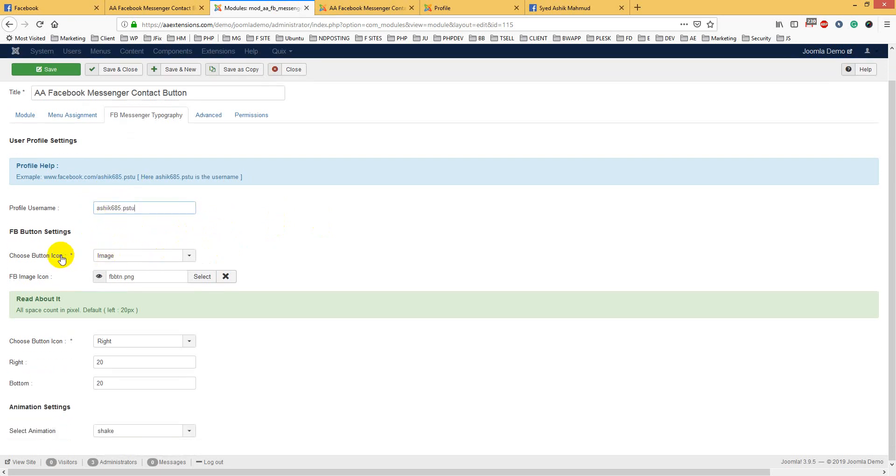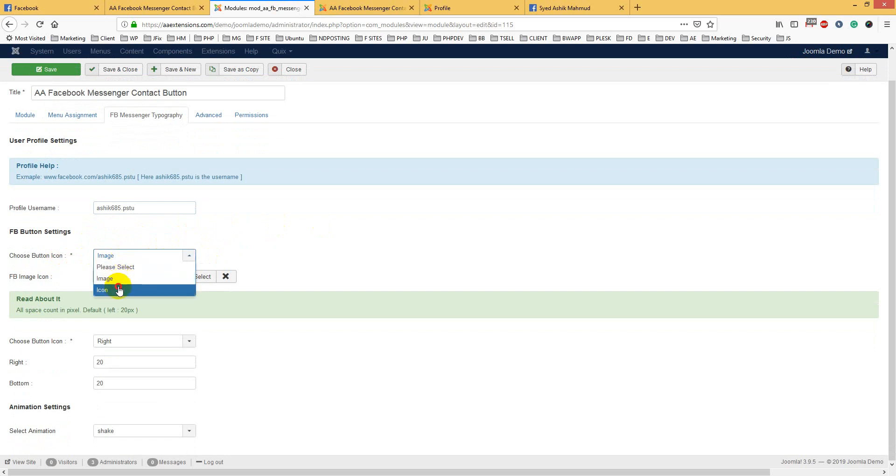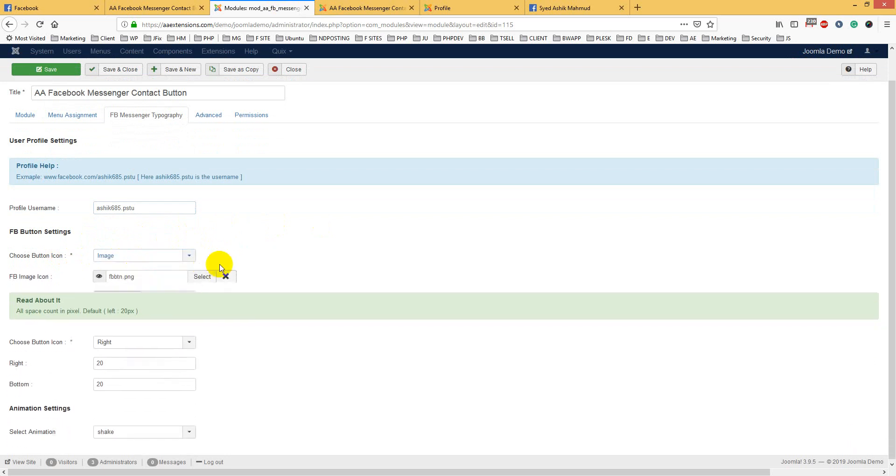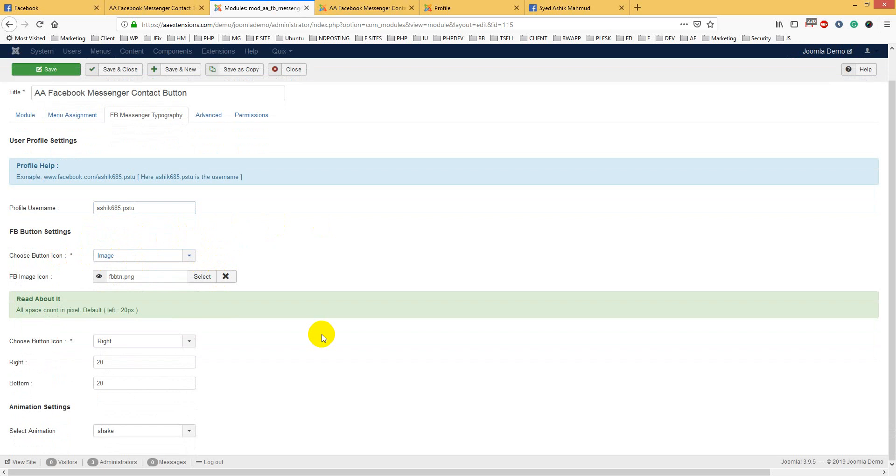You can choose button icon - either email or icon font. This is the icon font, or you can use image. I suggest using image because it is simple.